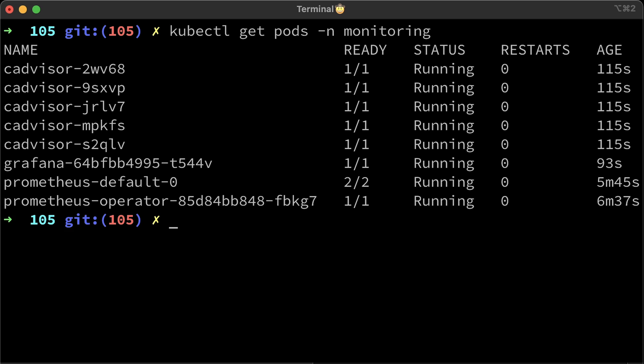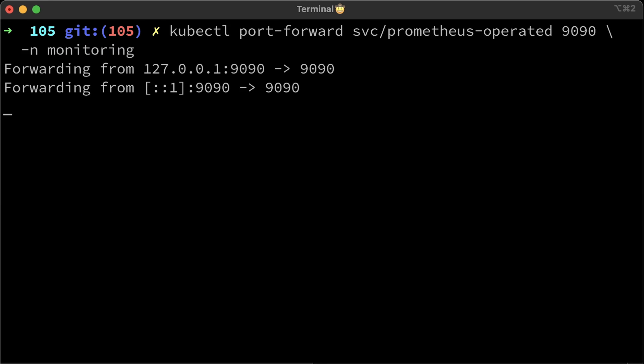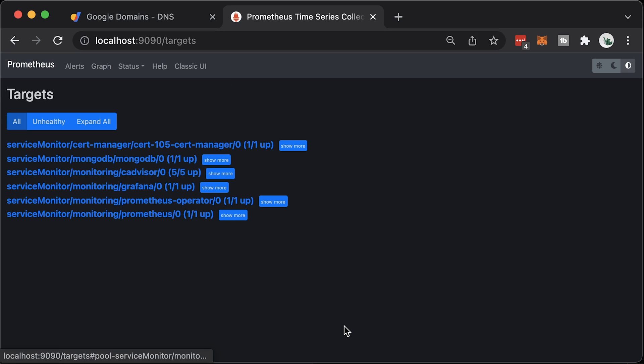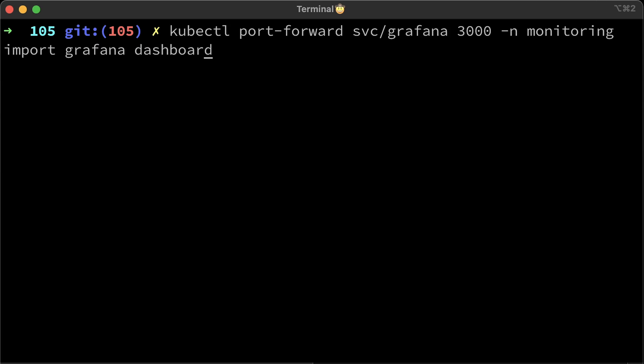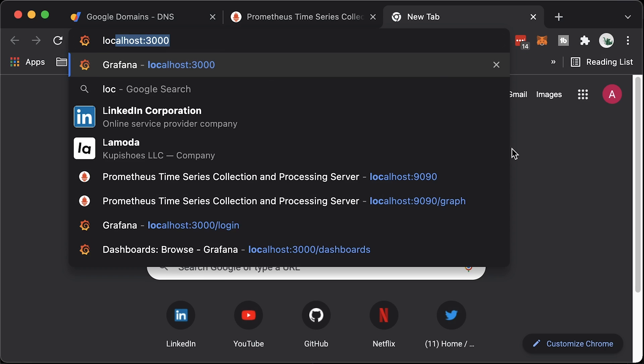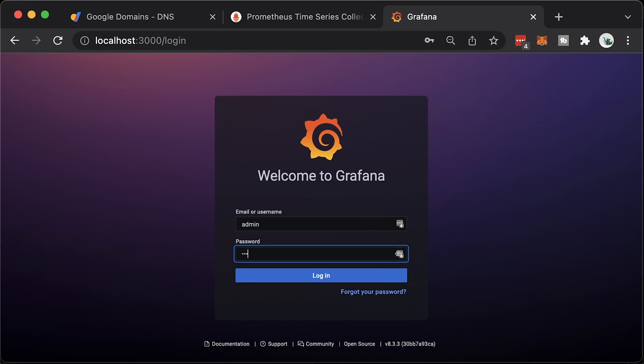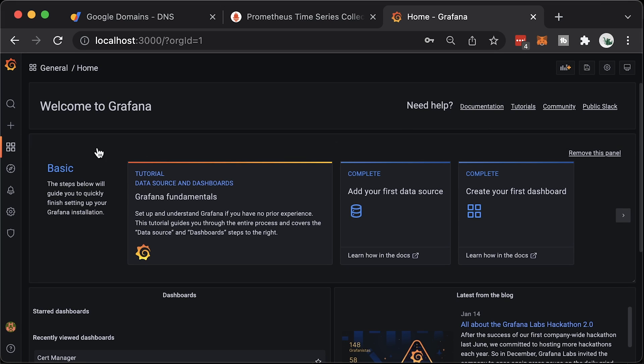Let's check the Prometheus targets first. If you followed along, you should have all these targets present in Prometheus. MongoDB is for exporter and cAdvisor for CPU, memory, etc. Now let's port forward Grafana and explore existing dashboards. Go to the localhost 3000 and use admin as a user and password devops123. It is stored in Kubernetes secret.